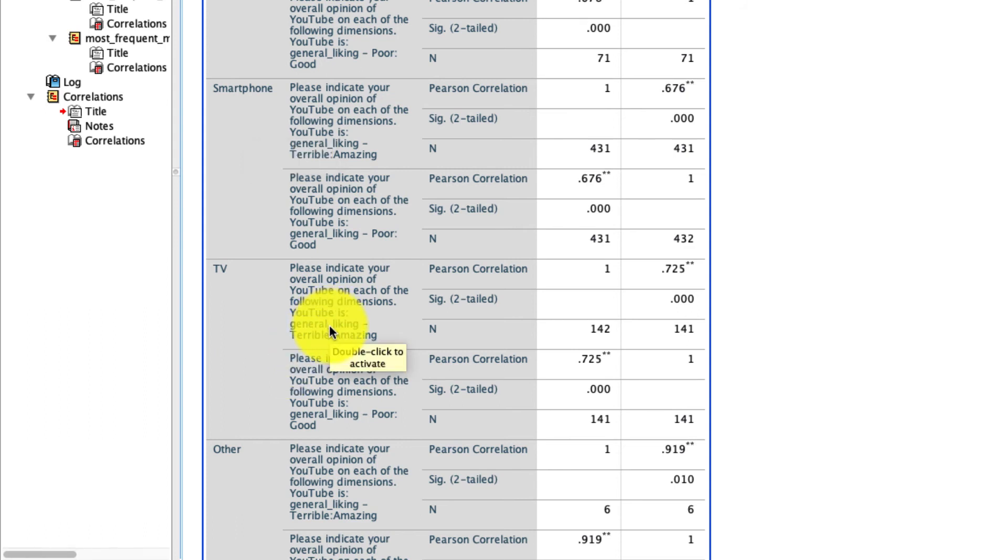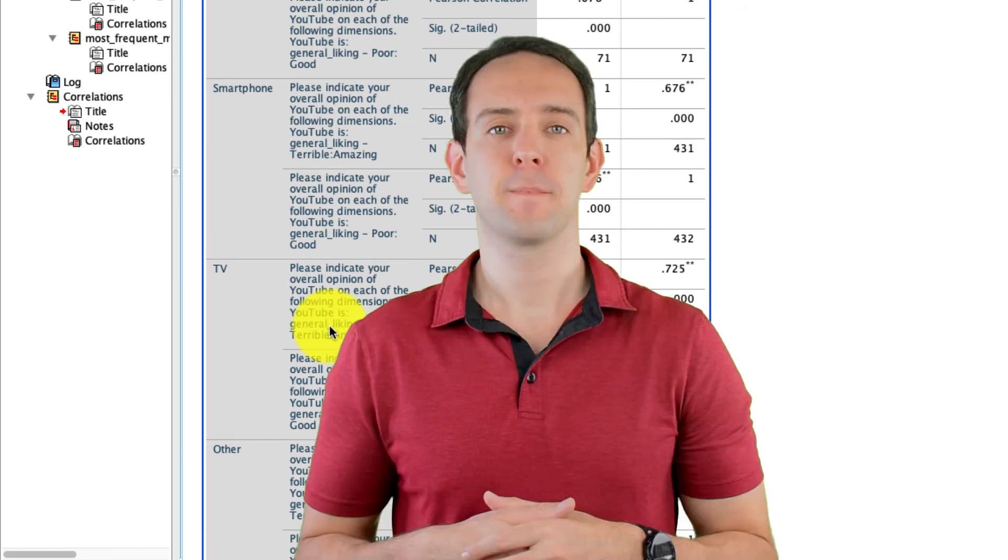And of course, this can be done for much more than just correlations. This can be done for any analysis that you want splitting across different groups. Using these two tools in conjunction, select cases and split file, really lets you dig into your data and look at subgroups in a way that you couldn't do without these.